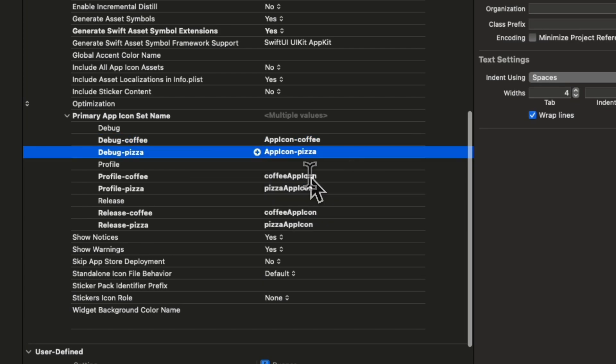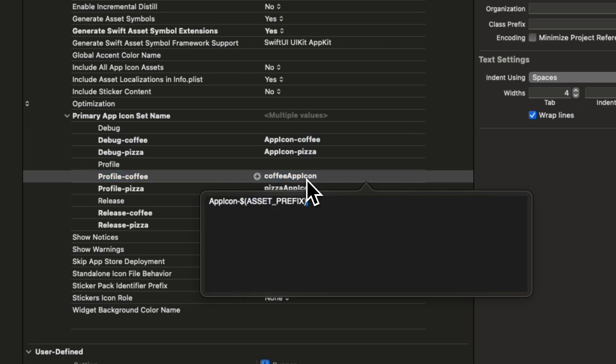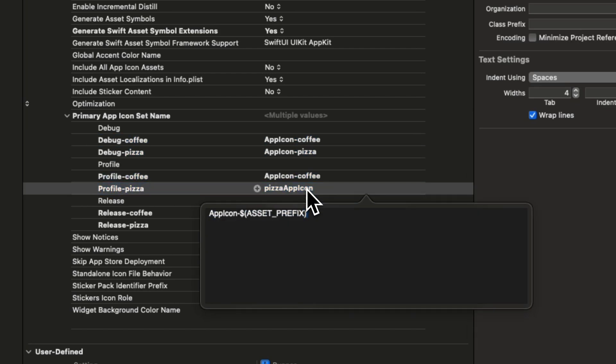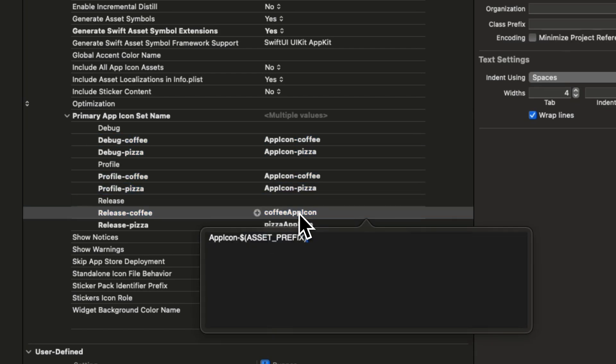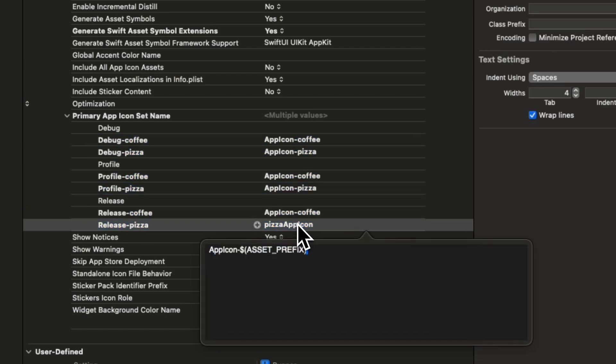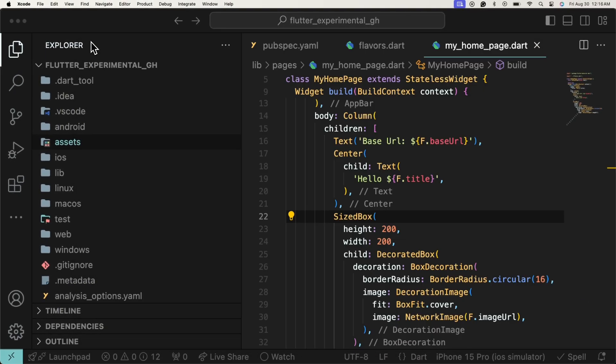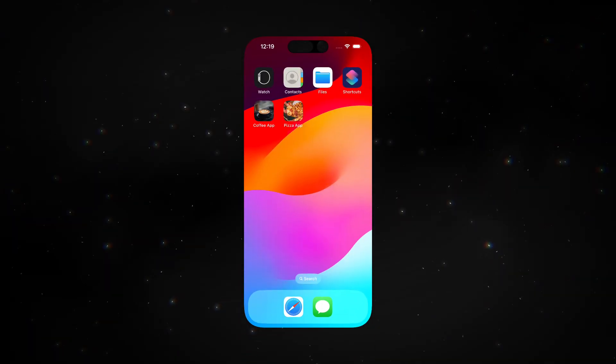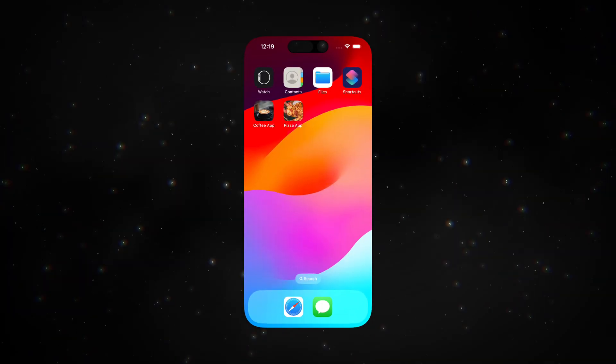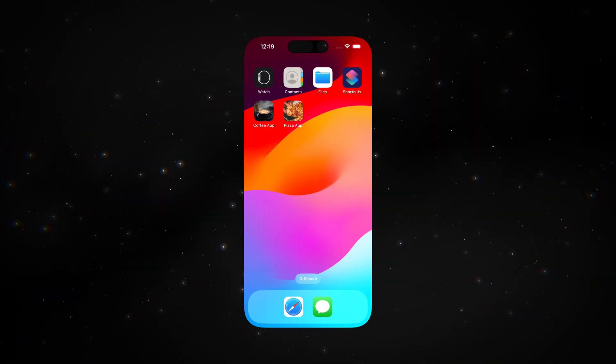Changing this for both flavors in debug, profile and release will ensure that the app icons change for every build type. With this, we're done with flavors and app icons.